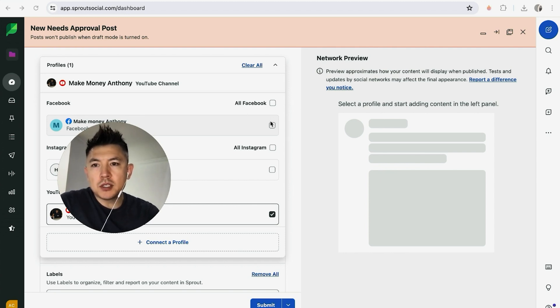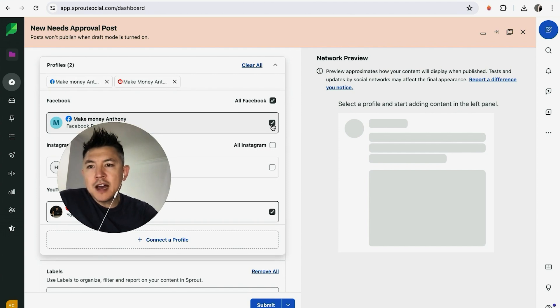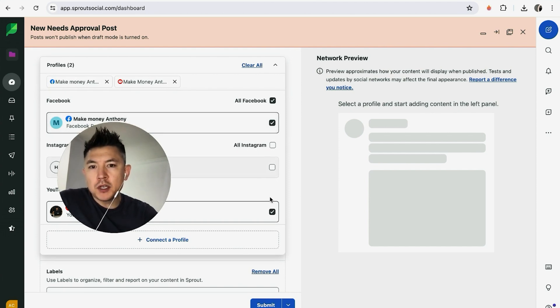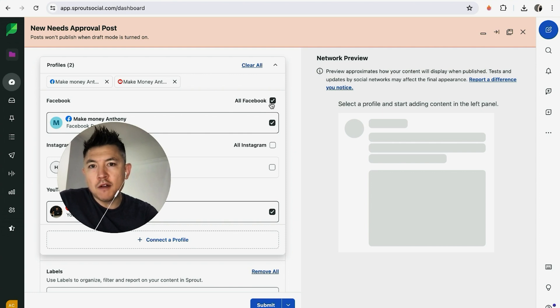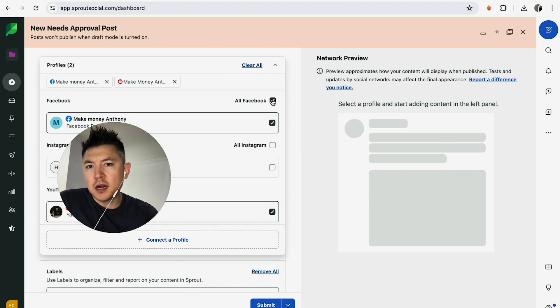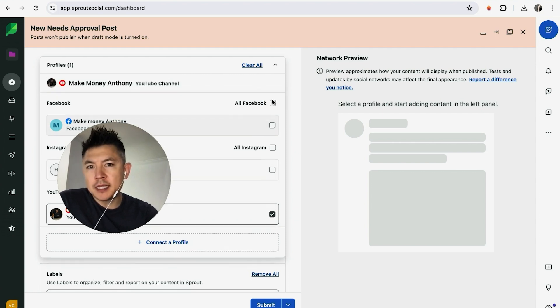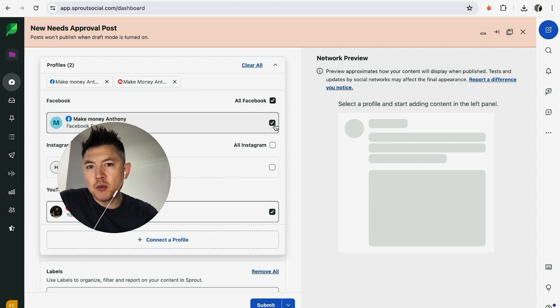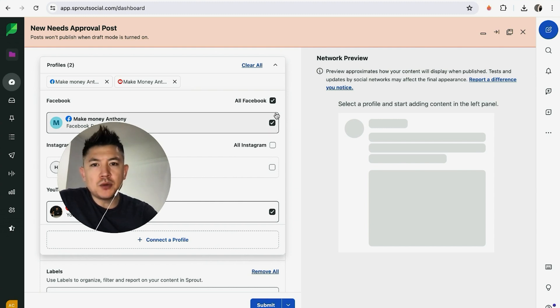For example, we can post to this Facebook group. Now if you have more than one Facebook group or more than one YouTube group, you can actually click on this one right here and it'll post to all Facebook groups that you have. I only have one, so by default it automatically populates this. But if you have more than one, you can choose that and post to different groups at one time.